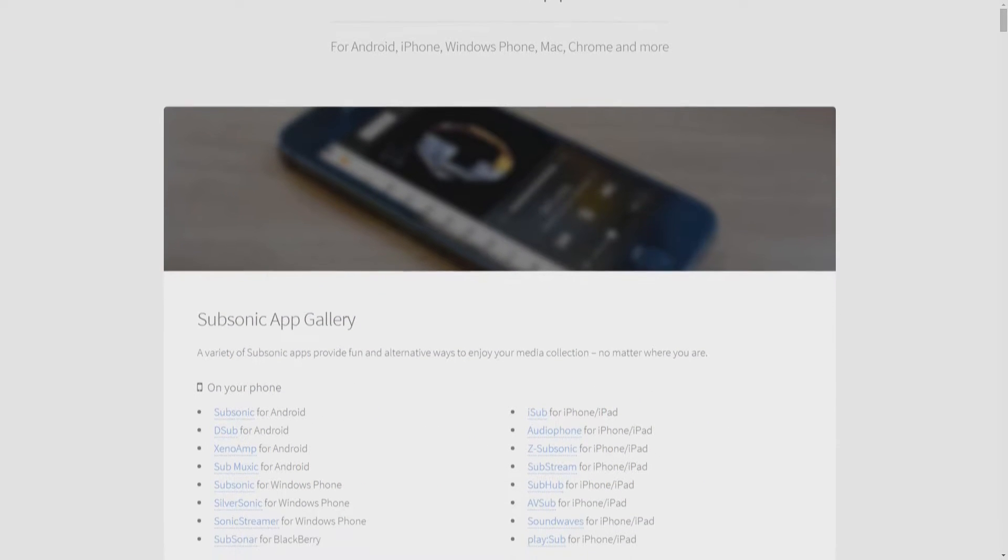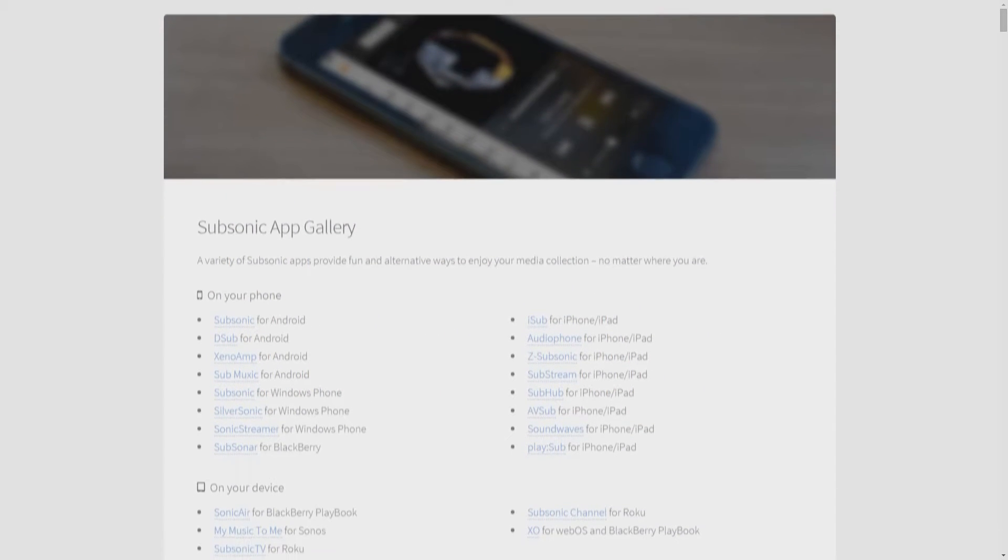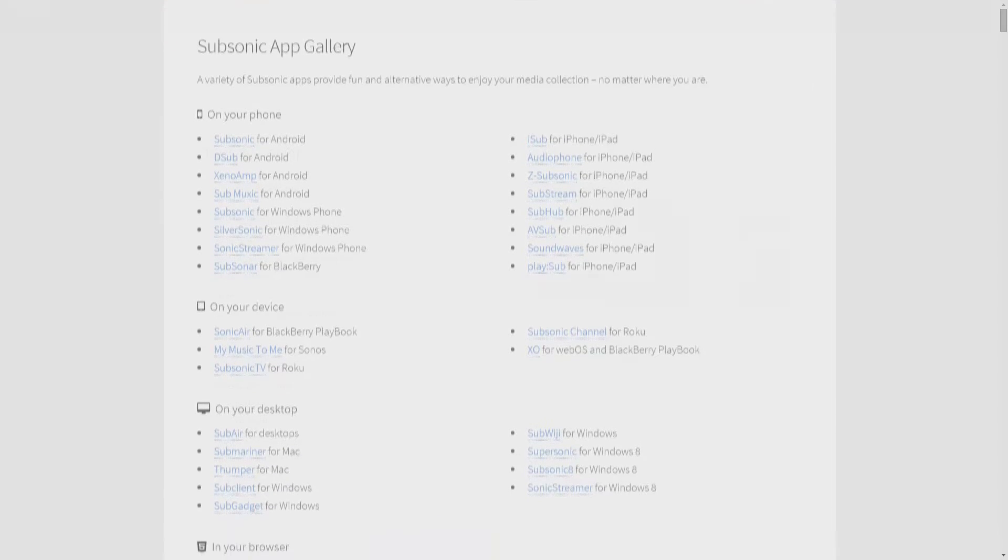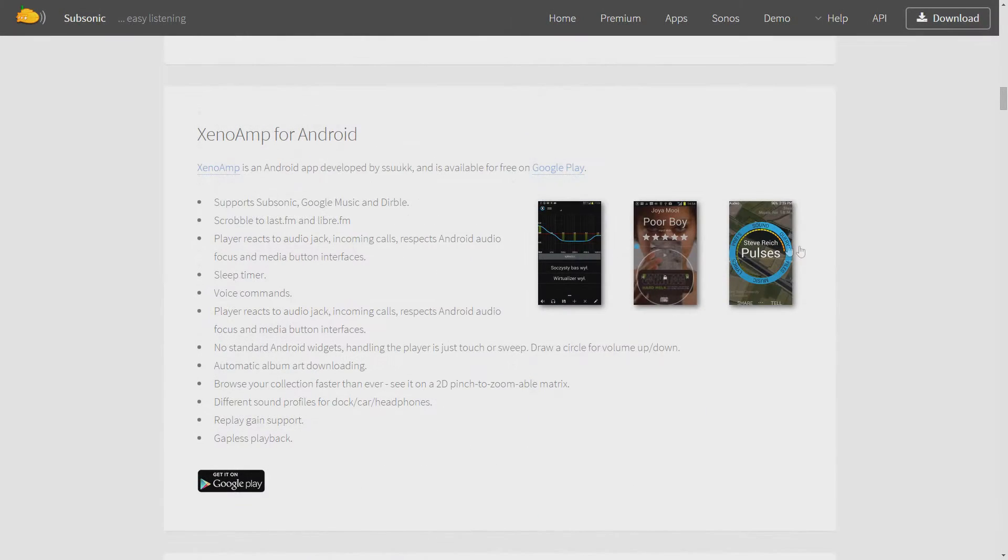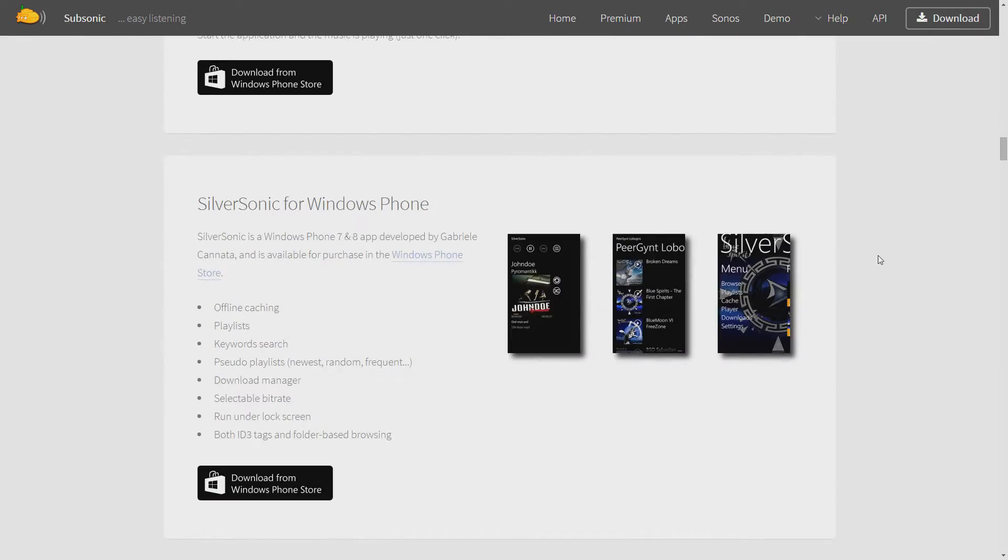If you don't want to stream your music directly from a web browser all the time, rest assured knowing that no matter what you use, there is an app for almost every smart device, even Blackberry. I will be showing you the standard Subsonic app for Android later on in this review.